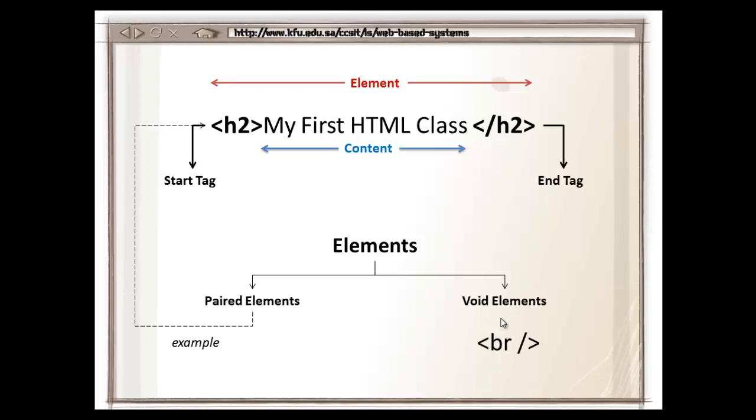An example of a void element is one that doesn't have content inside it. It doesn't have a start tag and an end tag, it just has one tag and it's self-closing. Self-closing is the slash and the closing bracket that you see over there, that means it's self-closing. It doesn't have any content inside it.